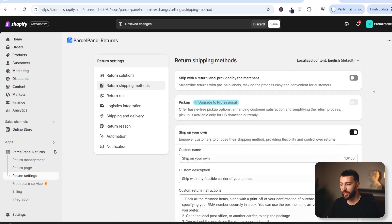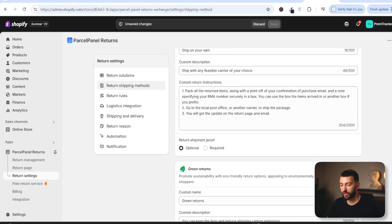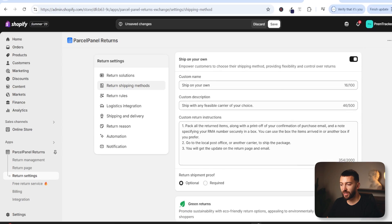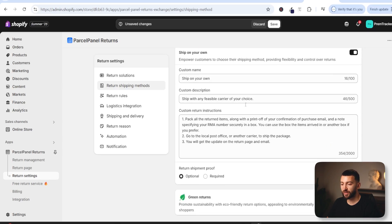You can edit any of the language for ship on your own if you want to, and you can also offer green returns, which is another option. It's totally up to you which returns you want to offer to your customers.